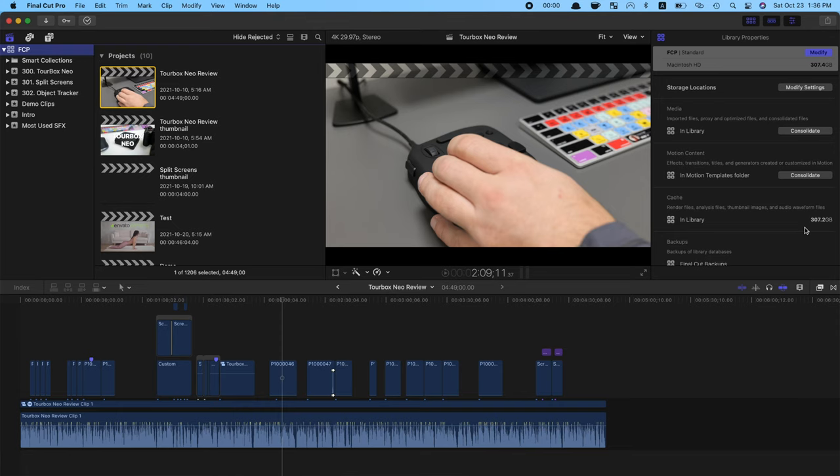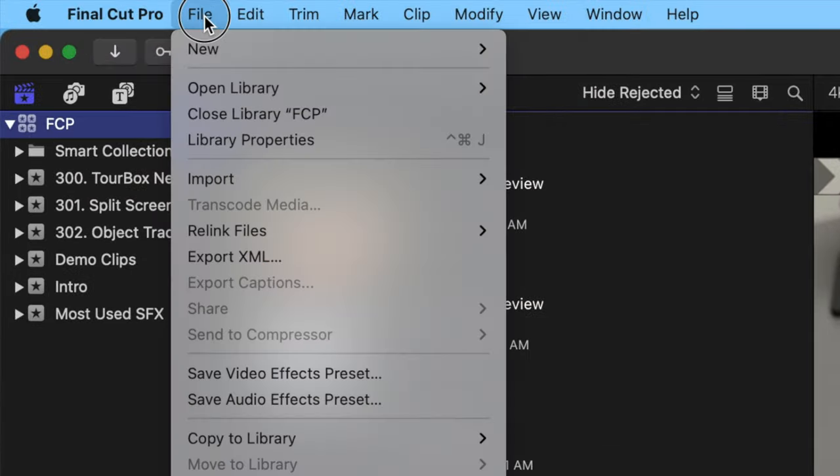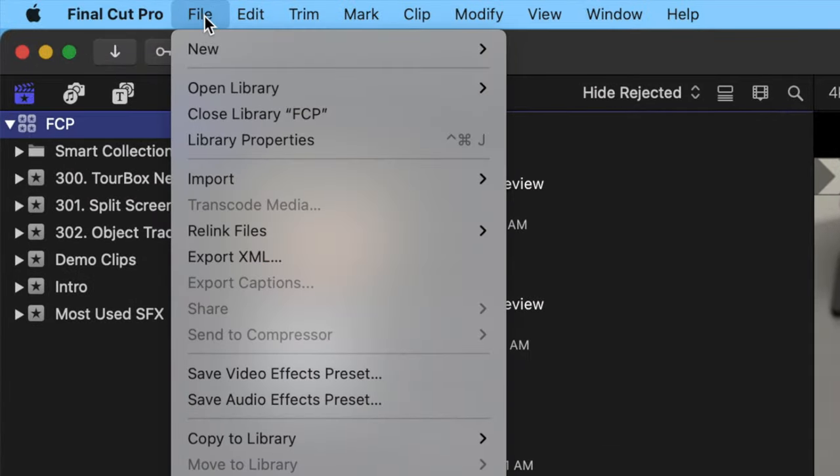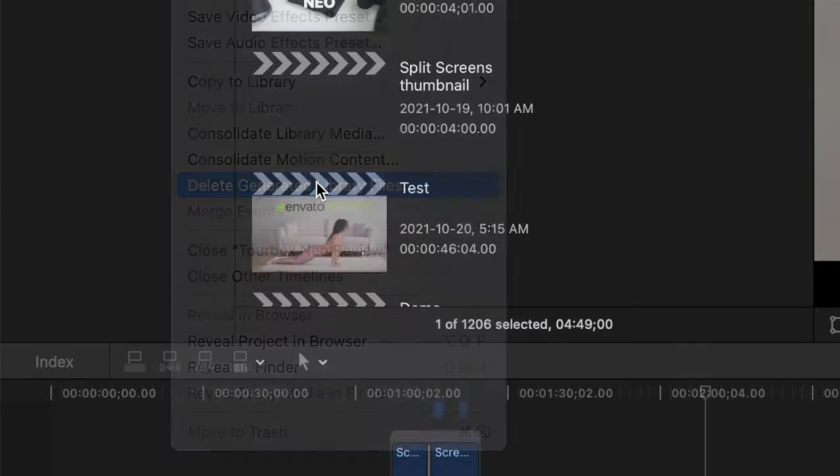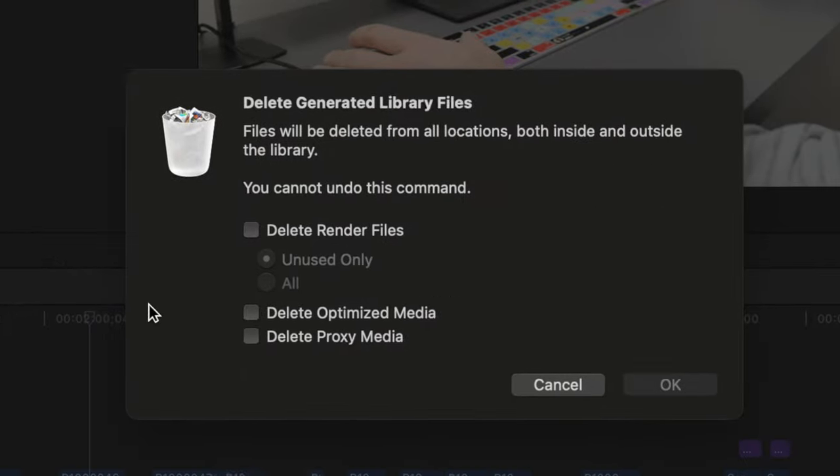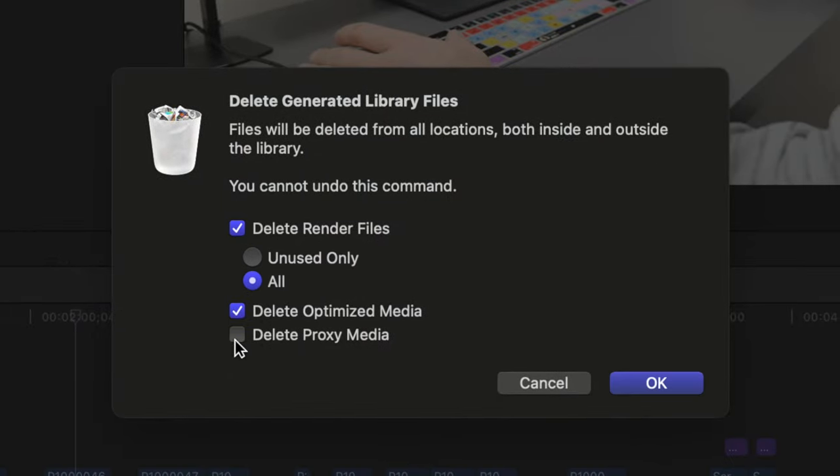For optimized and proxy media files, if you need to, you can easily regenerate them once your library is in the new location. To delete your generated files, in the menu bar, click File and delete Generated Library Files. To save the most space, select All Options and click OK.